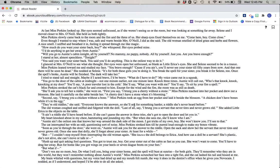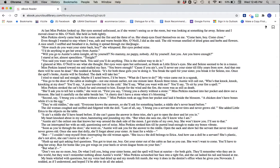At last, Miss Perkins looked up. Her eyes seemed unfocused, as if she weren't seeing us or the room, but was looking at something far away. Selene and I moved closer to Mrs. O'Neill. She held us both tightly. Miss Perkins slowly came back to the room and the fire and the three of us. Her sharp eyes fixed themselves on me. Come here, boy. Come close. Even though I wanted to stay where I was, safe and warm beside Mrs. O'Neill, I did what she said. The old woman smiled, smelled of dried grass and herbs and flowers. An old smell. I sniffed and breathed it in, feeling it spread through me like magic.